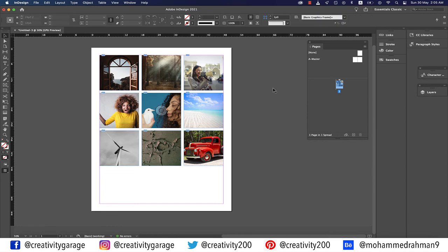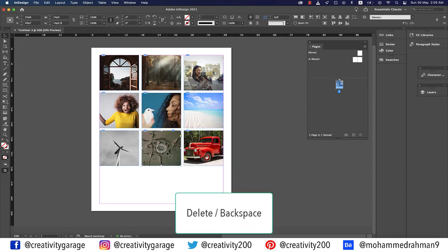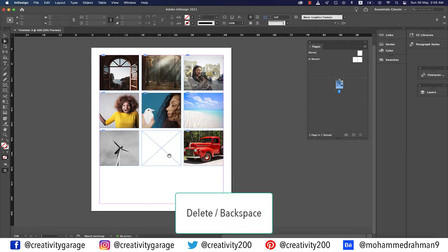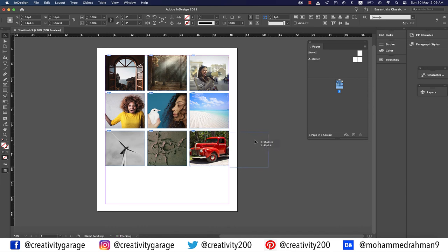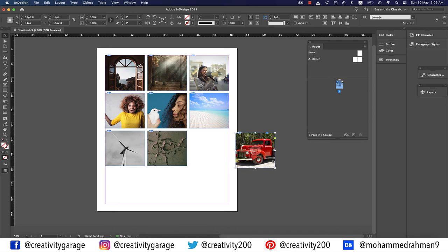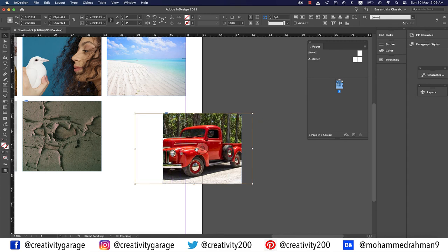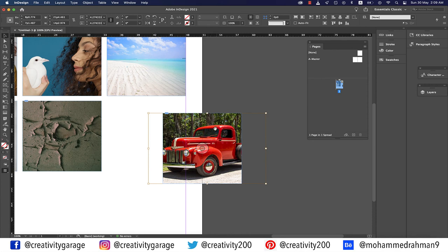To delete an image along with its frame, use the Selection tool and hit Delete or Backspace. To delete just the image and leave the frame, use the Direct Selection tool, click the image, and hit Delete. To move the image and frame together, click and drag. To move the image within the frame, click the content grabber (the two tiny circles at the center) — the image borders will appear in red/orange — then drag.